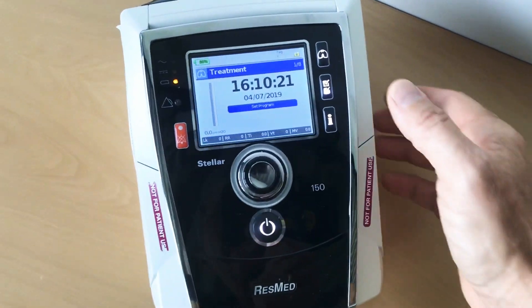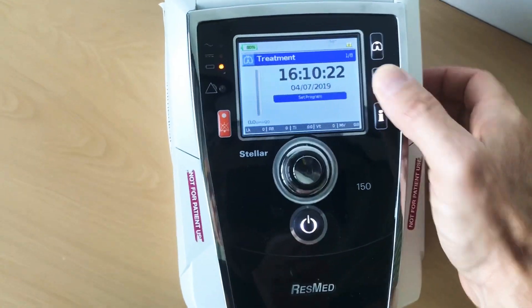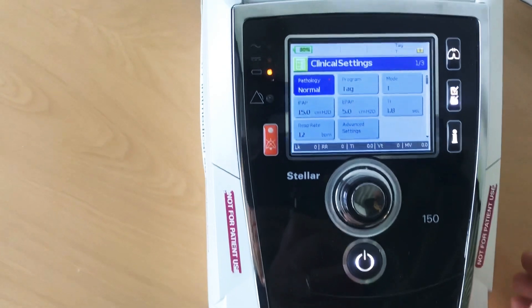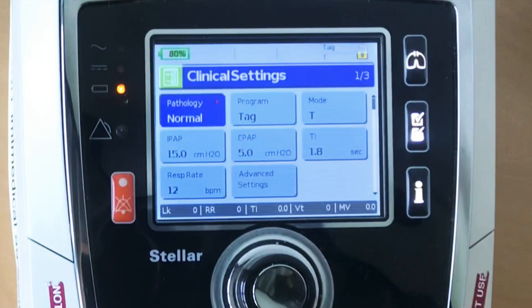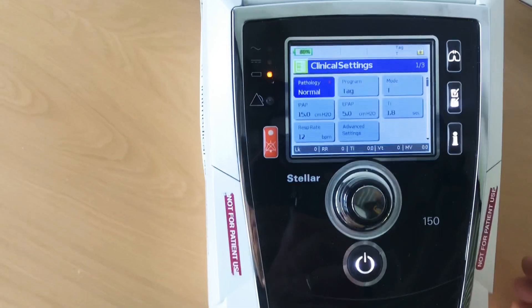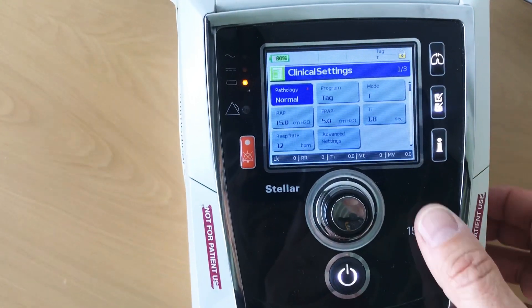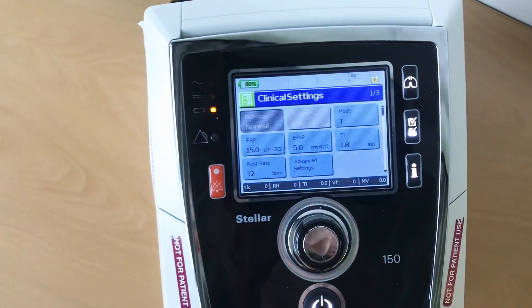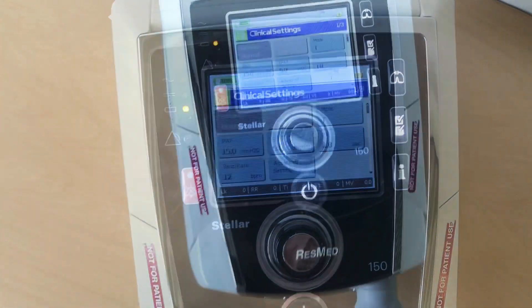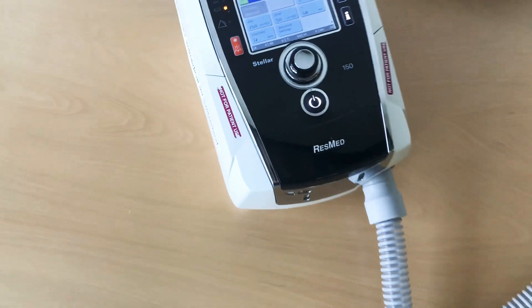Now you check the settings of the ventilator. In this case you see it's an IPAP of 15, EPAP of 5, and a rate of 12. You want to test exactly these parameters to be sure that the ventilator is performing correctly.